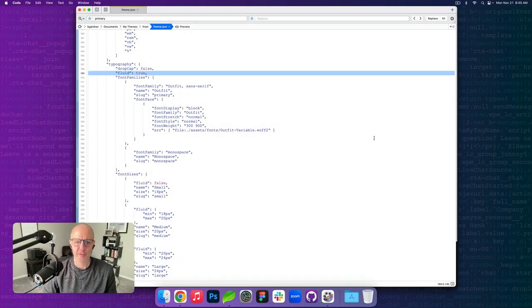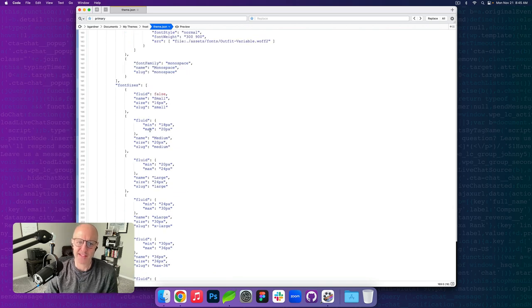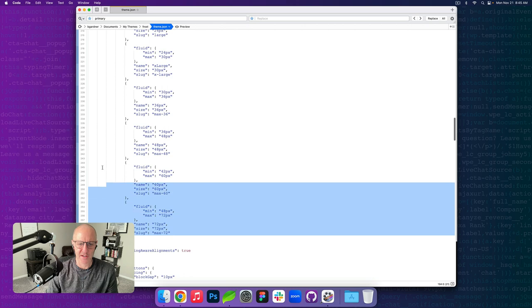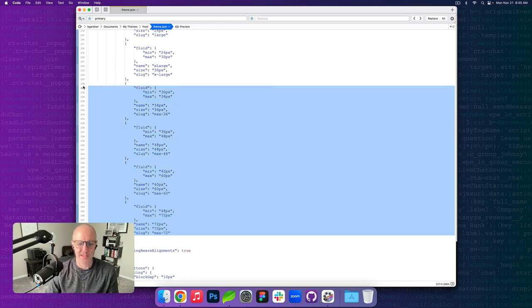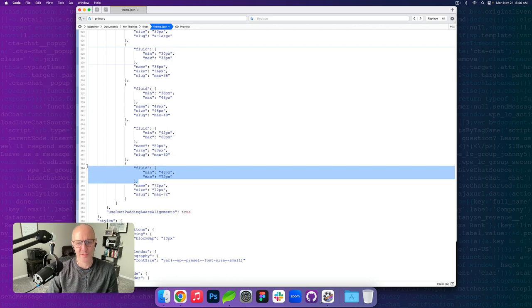We're in the theme.json file for Frost. Inside the typography setting, we need to define fluid as true. This will trigger the function built into WordPress to leverage fluid typography. Now we need to define the font sizes. You have the ability to turn off fluid for certain font sizes — with 16 pixels, we don't really need to shrink that down, so we leave that as false. For the larger sizes, especially from 36 to 72, each one has a minimum and maximum value set for the fluidness. For example, 36 goes from 30 to 36, and 72 pixels will go down to 48. You can increase or decrease those as you wish.